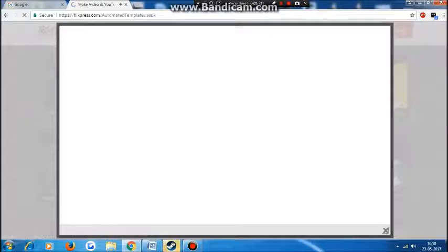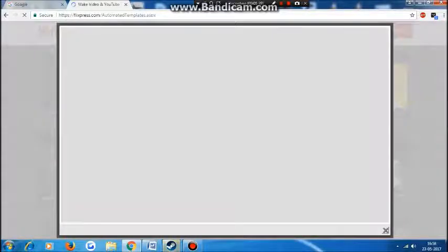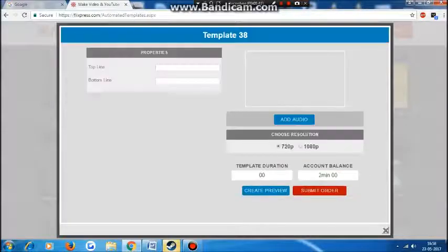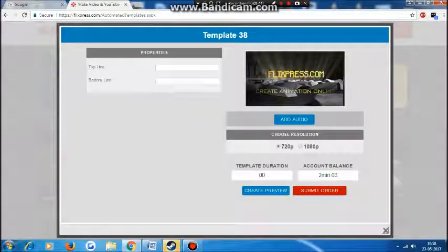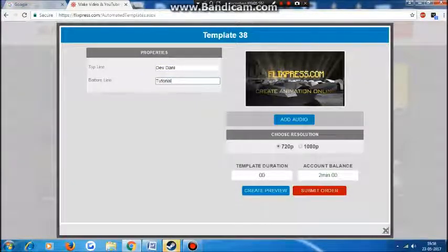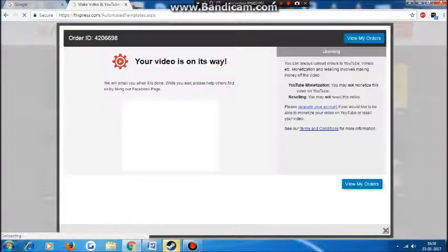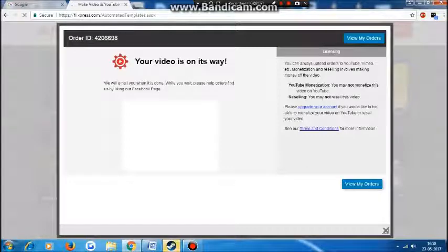Click on it and you will get this page. Press Customize — remember you can only use the free ones. For the top line, let's make it 'Devdani Tutorial.' Okay, done. Now you can create a preview or submit an order. I'm going to directly submit the order.